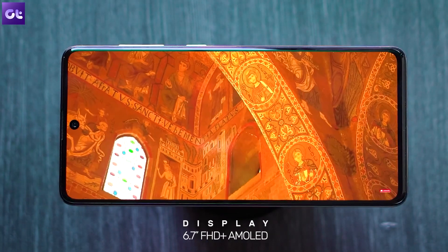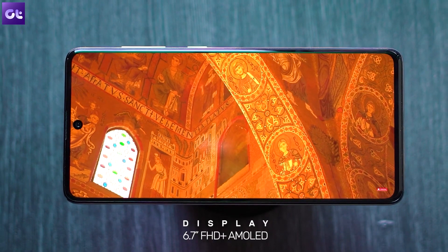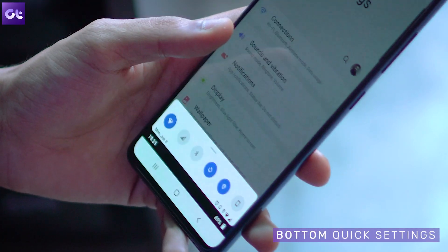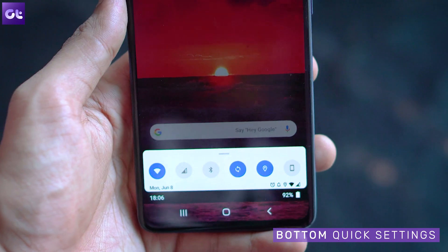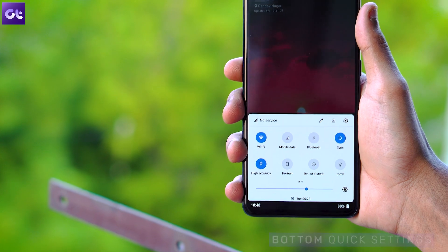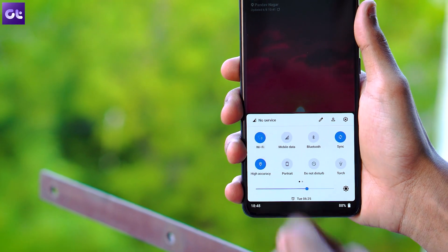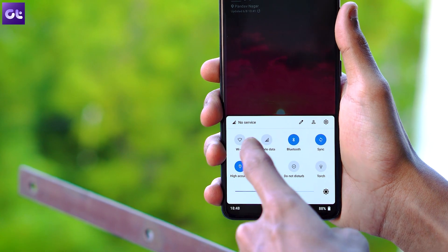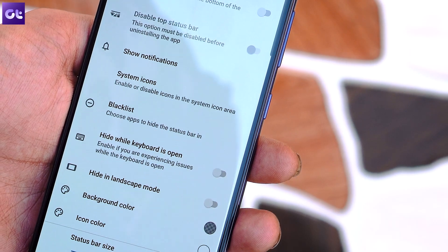With phone screens moving to 6.5 inches and even 6.7 inches, you must try out this app. As the name suggests, it brings a custom quick settings and notification panel at the bottom of your screen, much like we've seen on Vivo devices. You can use it to access quick toggles such as Wi-Fi, Bluetooth, and pretty much everything you want. Because it's customizable, you can also get the notification shade, making it easier not only to see but also to reply to messages.